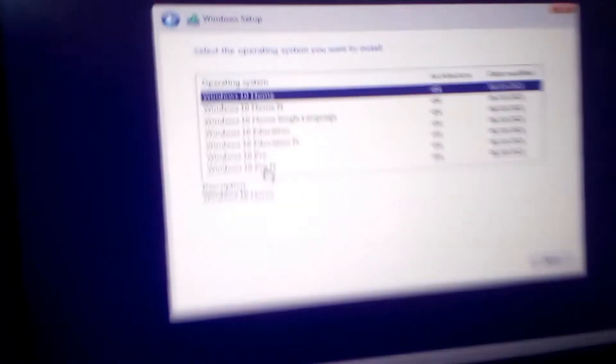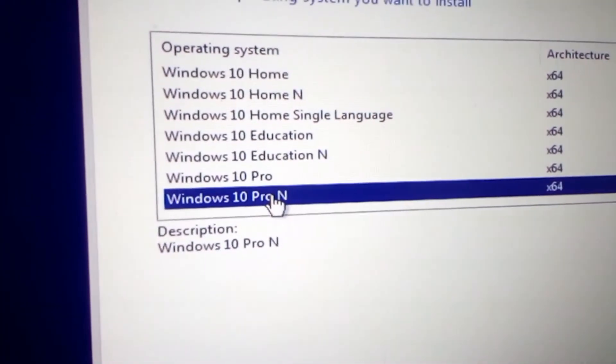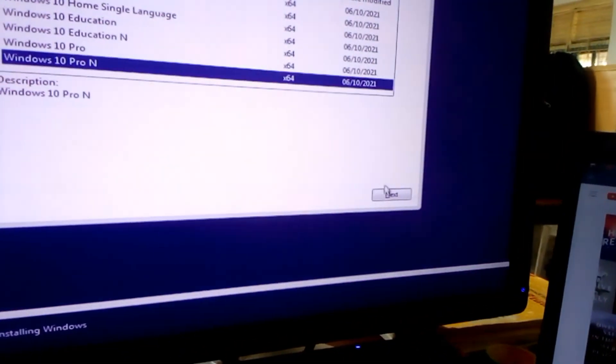Then select the version of your Windows like I'll select Windows 10 Pro N. After that, next.